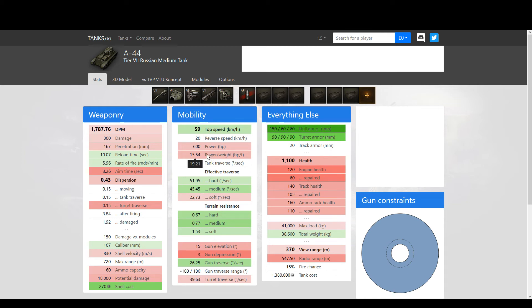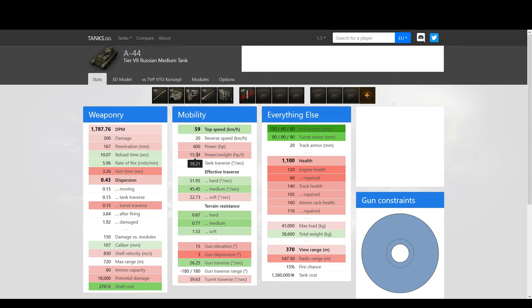And when it comes to mobility, once again it's not as clear as it looks because even though you have worse power-to-weight ratio, you get better terrain resistance. So it's not as slow as it looks. Once again, only three degrees of gun depression, but anyway.